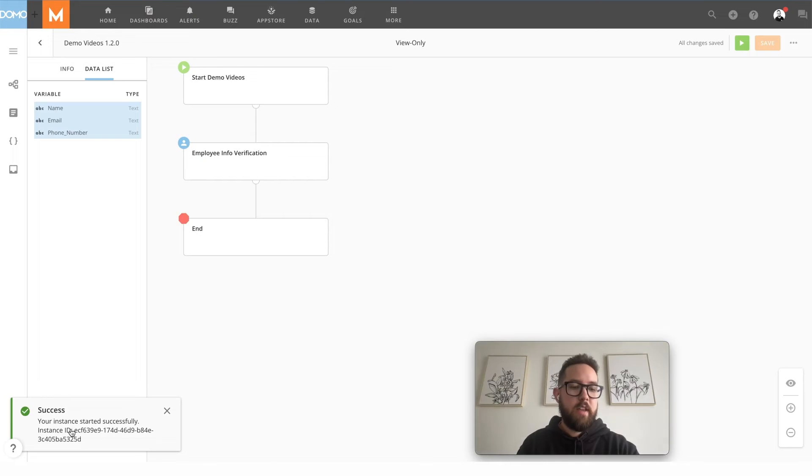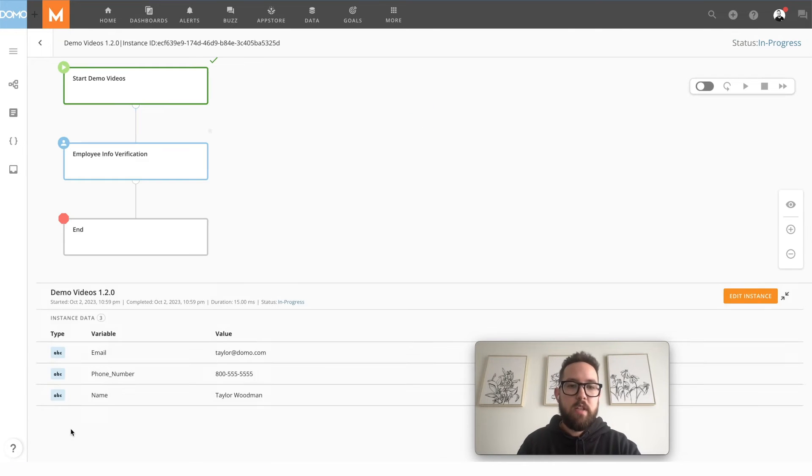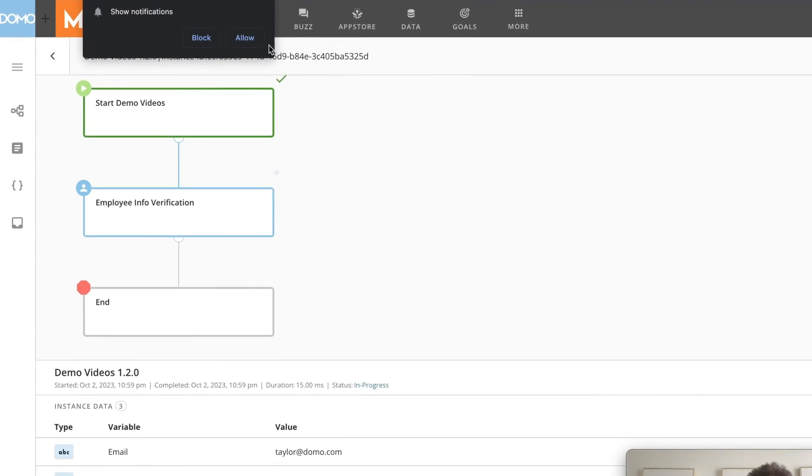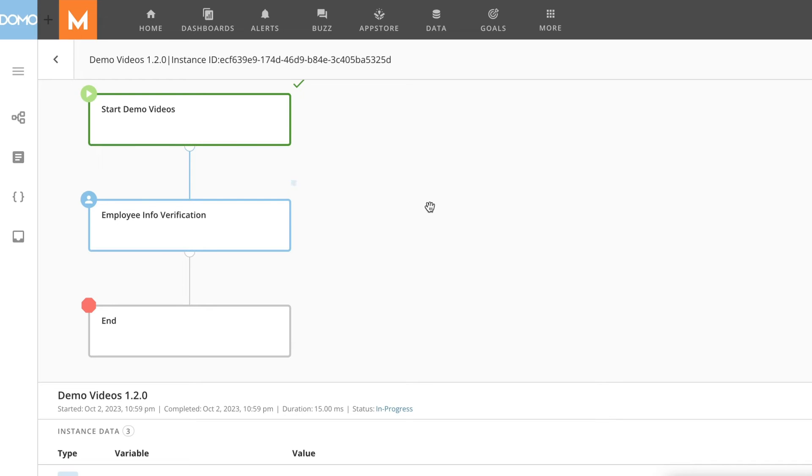So you'll notice that our instance started successfully so we can click on that notification to see where it's at and you'll see it sitting here waiting on the user task. User tasks, much like email user tasks, are going to sit and wait until the user task has been completed before it moves on in the workflow.